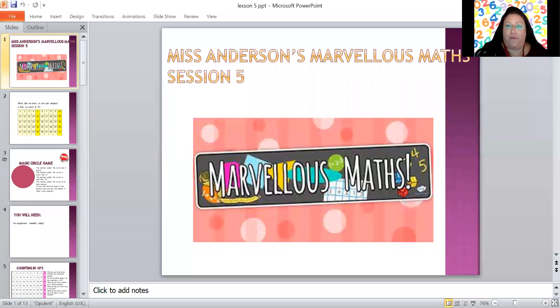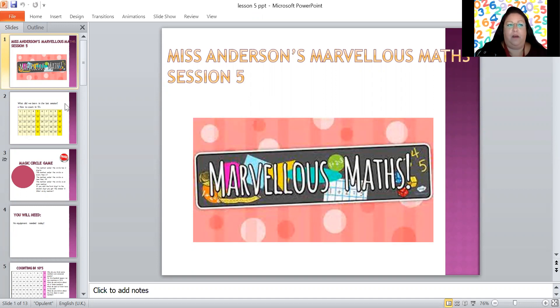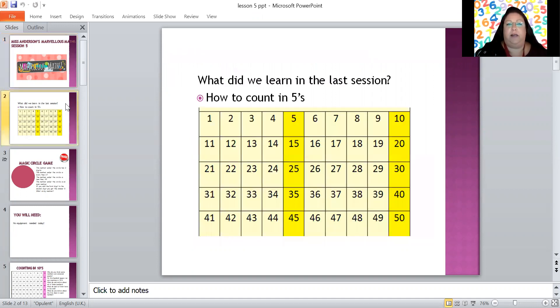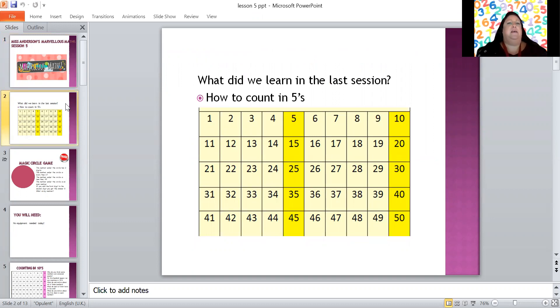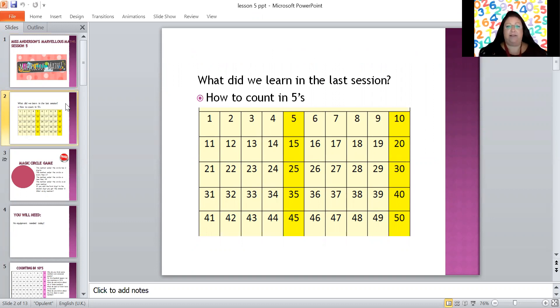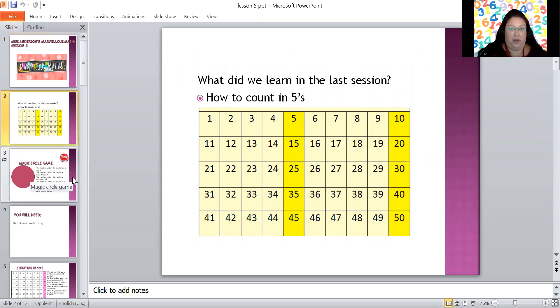Hello, welcome back to Miss Anderson's marvellous maths. Now let's have a look at what we're going to do today. So it's session five, we're halfway there, can you believe it? In session five we're going to remind ourselves what we learned yesterday. So what did we learn yesterday? Can you remember? Counting in fives, fabulous. Now did you have a bit of practice? Excellent, well done. It's really good to practice, isn't it.